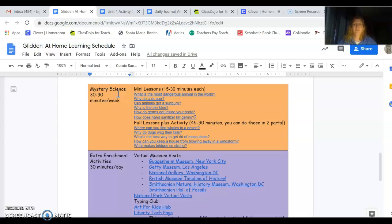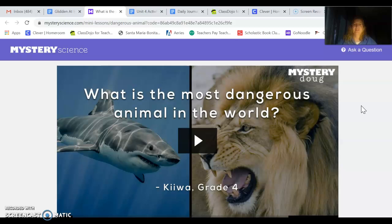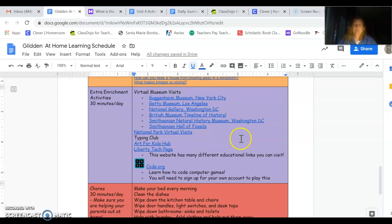Down here in the orange section, we have mystery science. Oh, this is really cool. You guys are going to love it. 30 to 90 minutes a week. So that doesn't mean all in one day. That means in the whole week, it's going to be 30 minutes or even up to 90 minutes. There's lessons here with blue letters. That means they're a direct link. The first is a mini lesson. That means it's only 15 to 30 minutes long. And it says, what is the most dangerous animal in the world? If you click on it, it'll take you to the mystery science website. And you can go in and do the lesson and watch the video. Pretty exciting stuff.